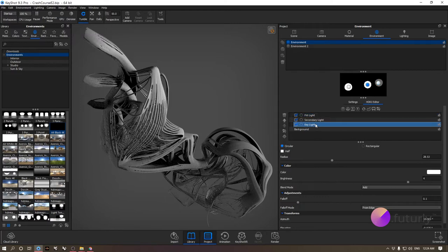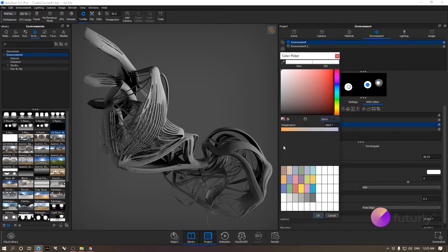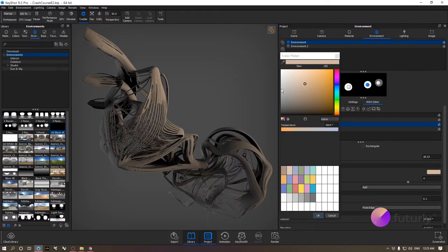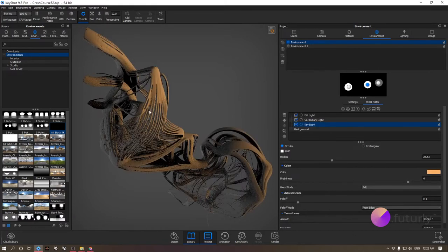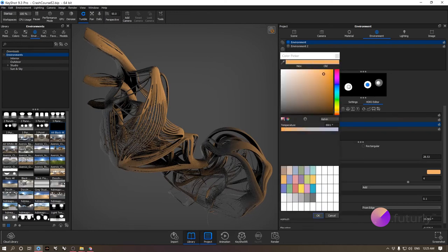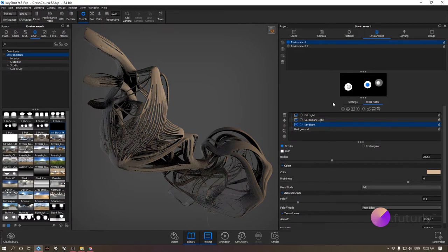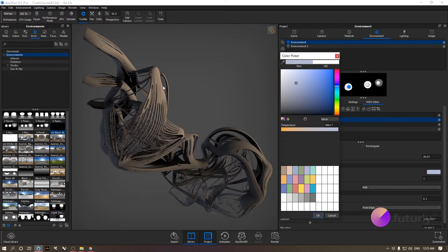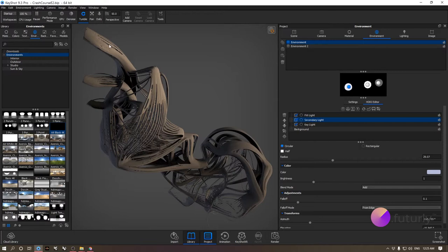For the key light, go to Color and click the white bar. I really like using Kelvin here so I can make the temperature warmer or colder. Setting it to 4500 gives a warmer tone; going to 3000 is even warmer, but I'll settle on 4500. For the secondary light, I'll go colder. What you get is a great chromatic contrast — warm light on one side and cold light on the other — which makes your scene much more interesting.